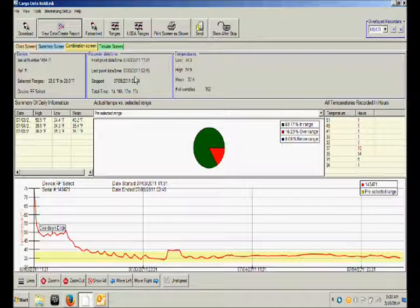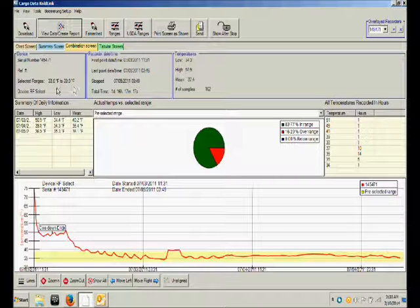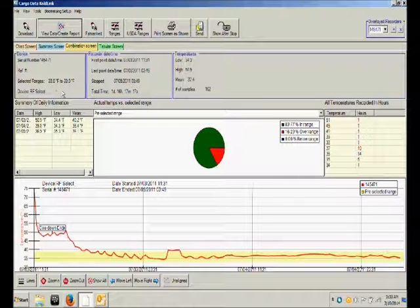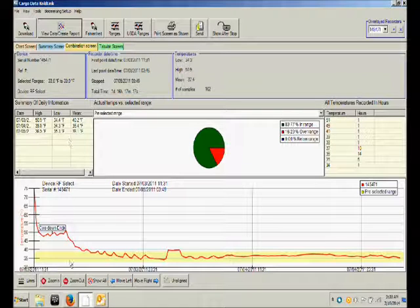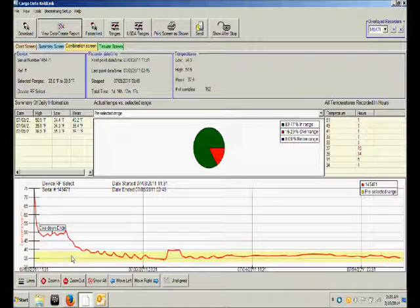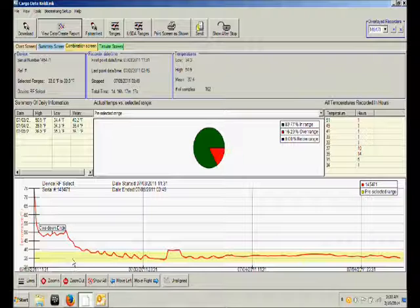And the time in and out of a pre-selected range which in this case was 33 to 39 degrees. That same range is visually identified by this lightly shaded yellow area.